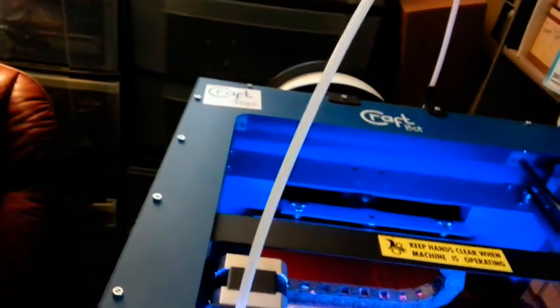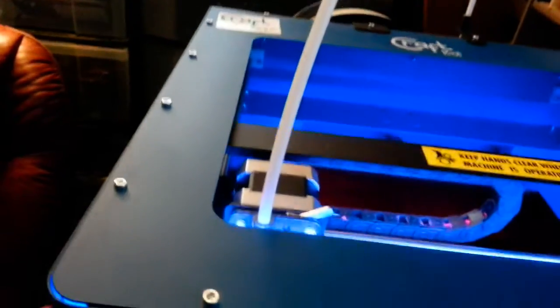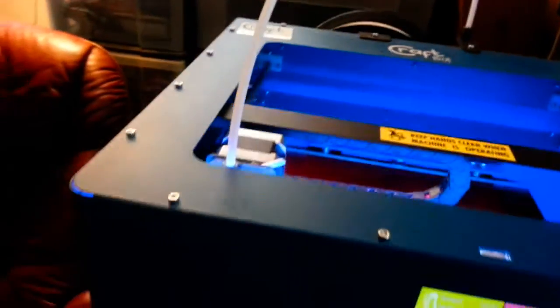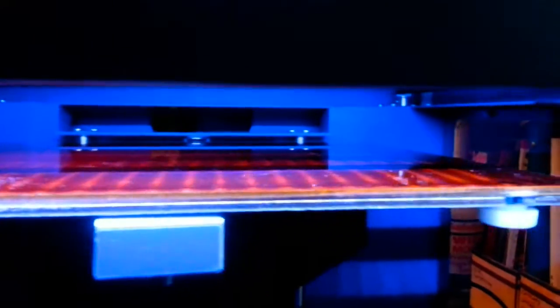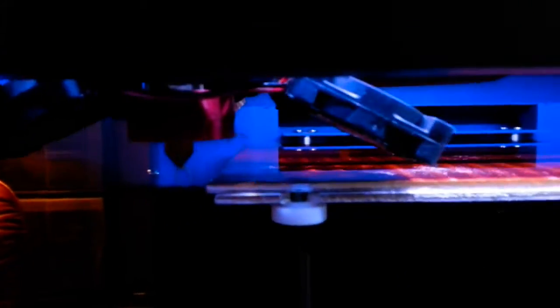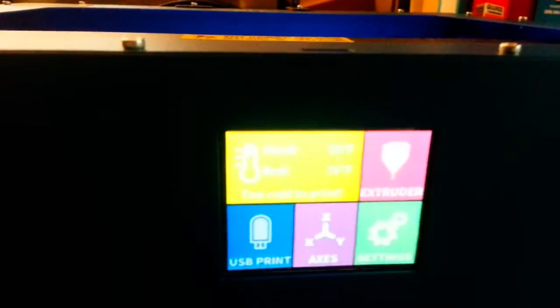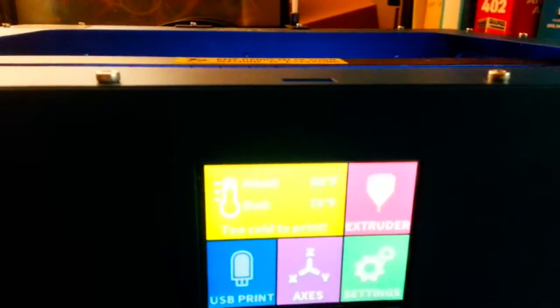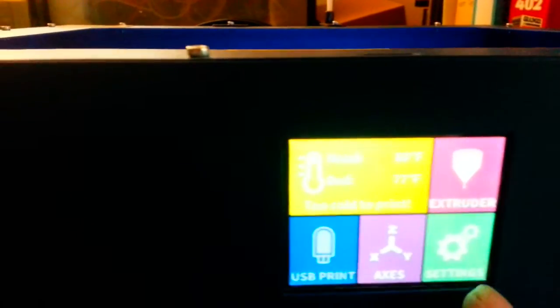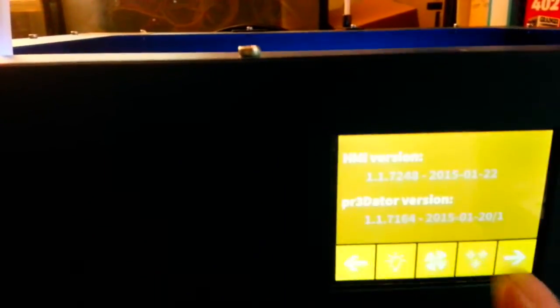So anyway, you thread the thing through and get the filament ready, and then you level the bed. That's very important on 3D printing, and this steps you right through it. Basically, all you have to do is go into the settings, and it'll bring you over three points on the bed, and you can then level it with a little card and make sure that it's exactly level.